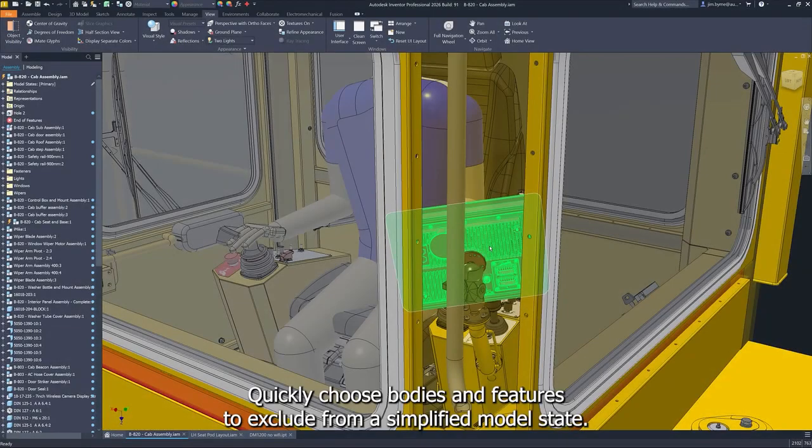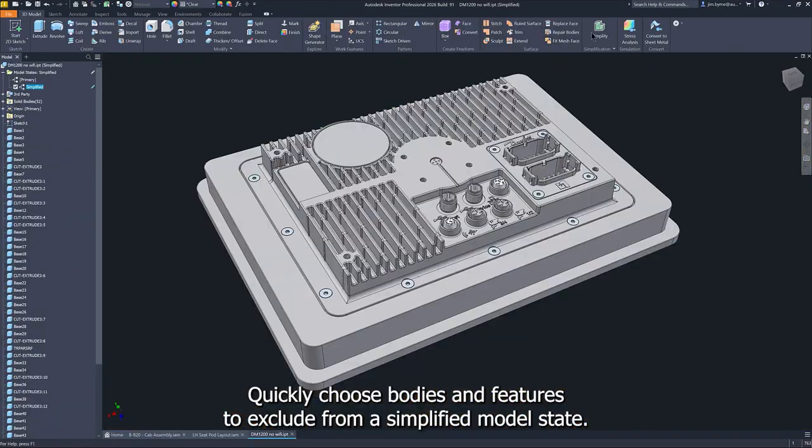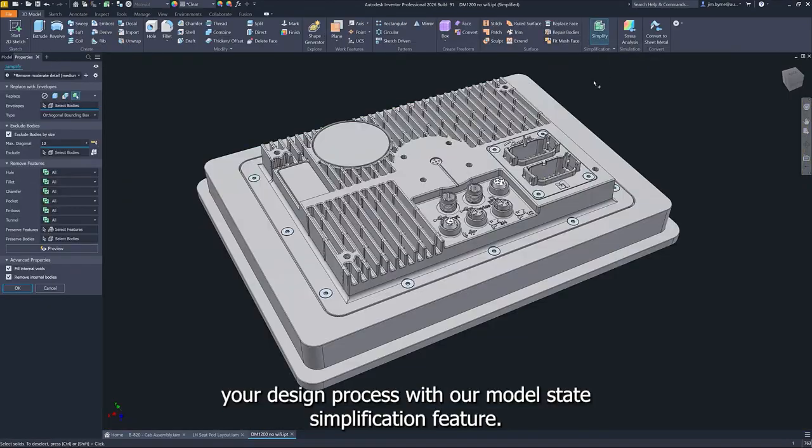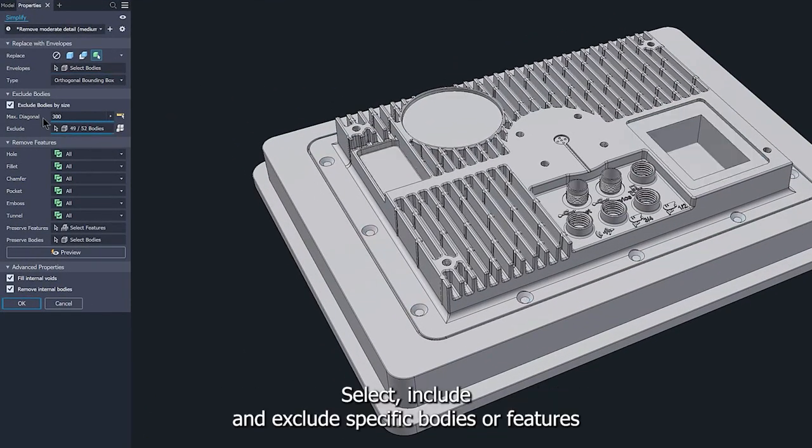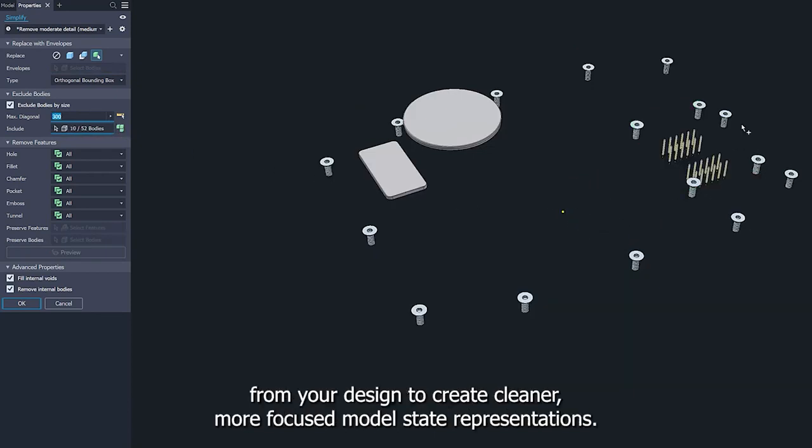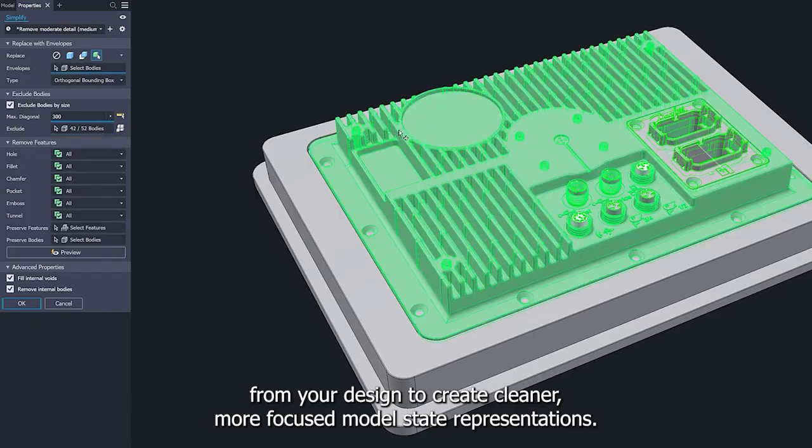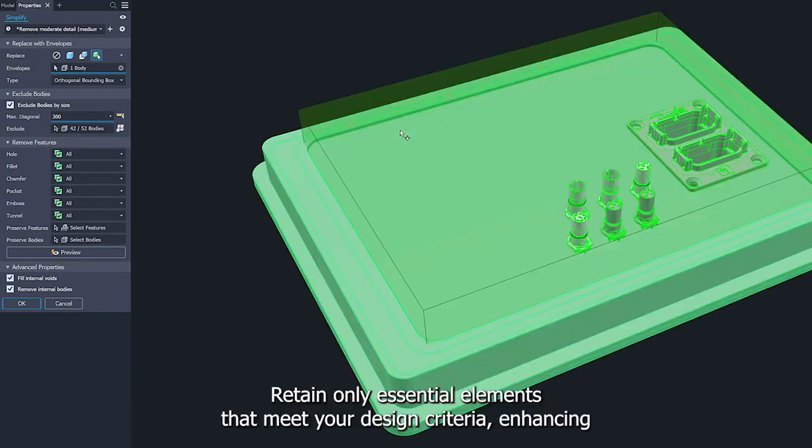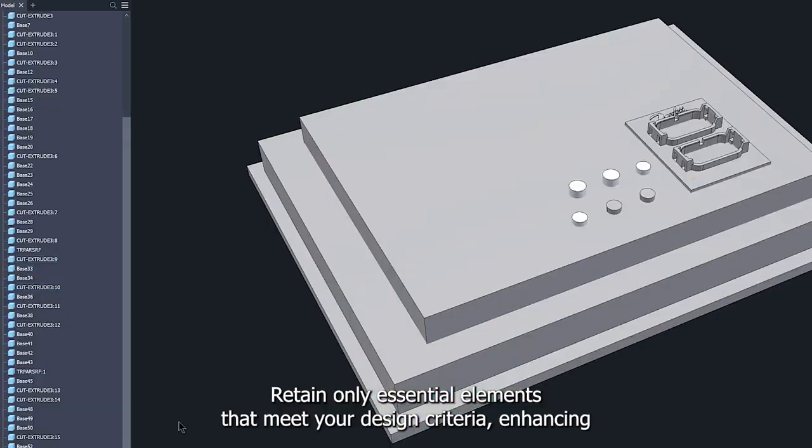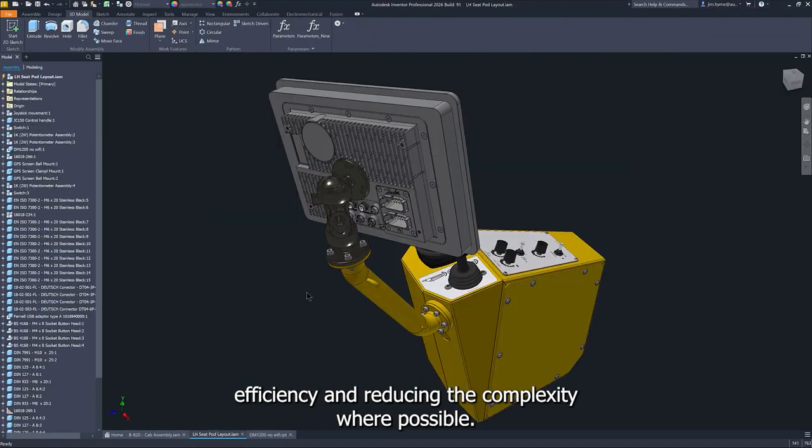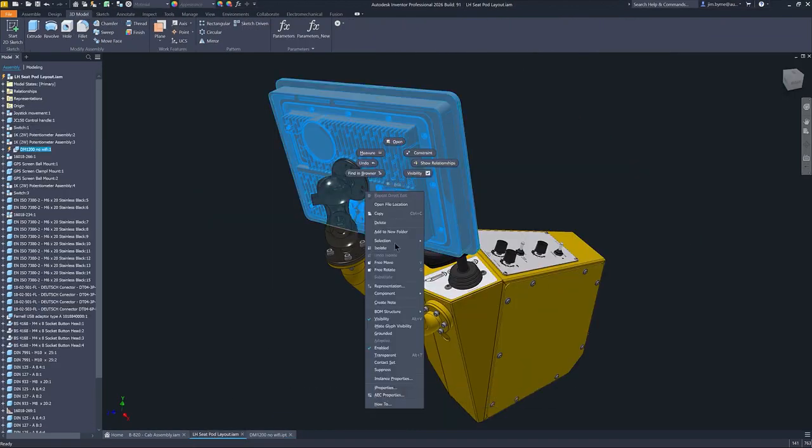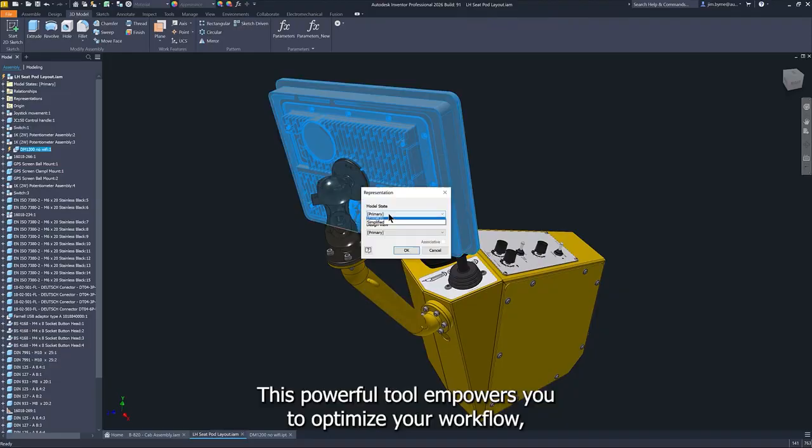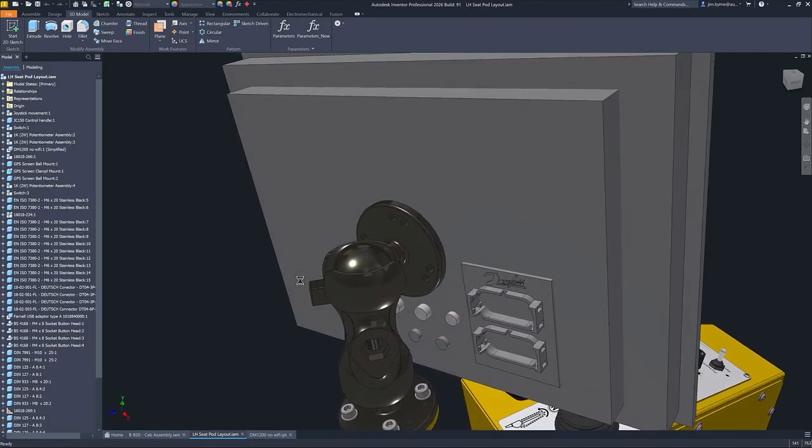Quickly choose bodies and features to exclude from a simplified model state. Effortlessly streamline your design process with our model state simplification feature. Select, include, and exclude specific bodies or features from your design to create cleaner, more focused model state representations. Retain only essential elements that meet your design criteria, enhancing efficiency and reducing the complexity where possible. This powerful tool empowers you to optimize your workflow, ensuring that your designs are both effective as well as efficient.